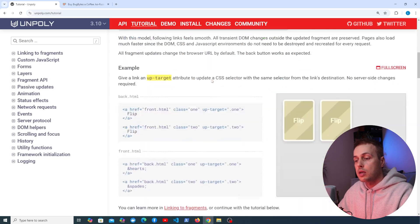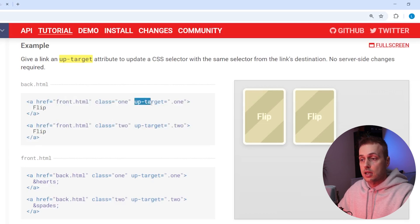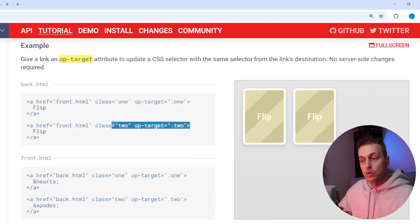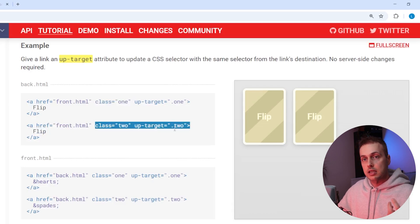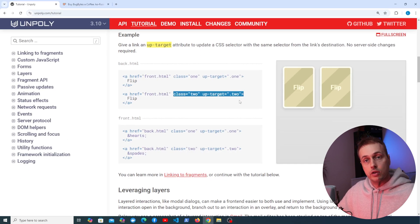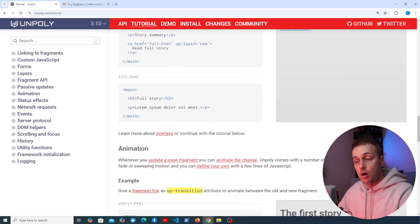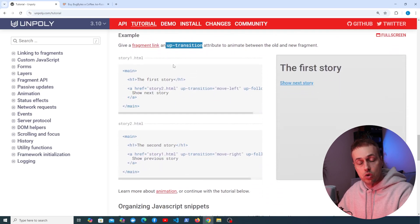Scrolling down in the documentation, we can see examples. Anchor tags have an href linking to another file and an up-target attribute set to a class name, which specifies a selector to be updated with content coming back from the server — similar to hx-target in HTMX. There are also examples using up-layer and up-transition for animations and transitions.